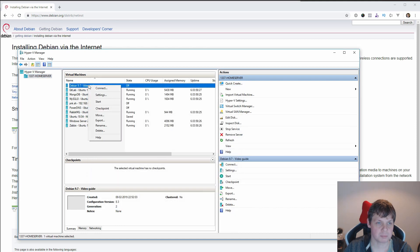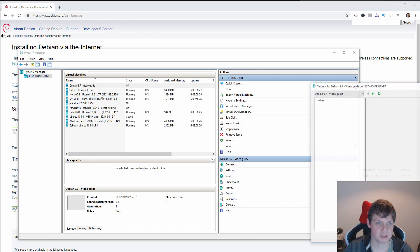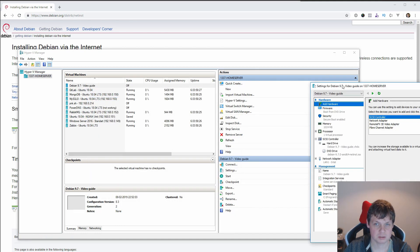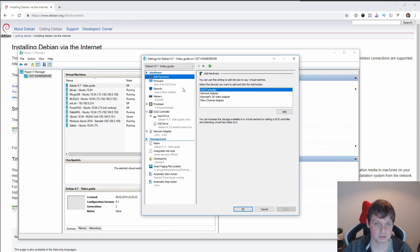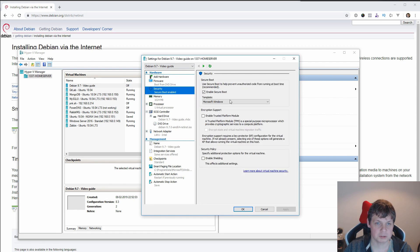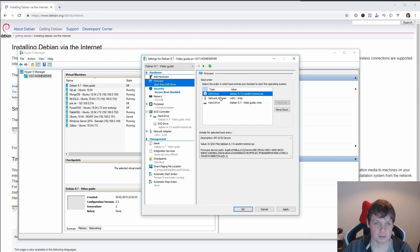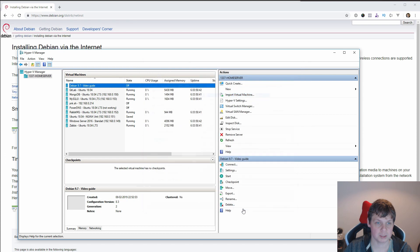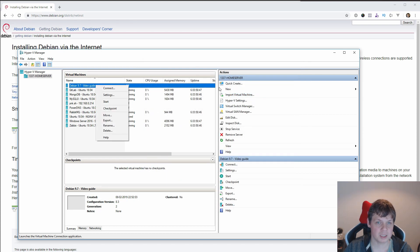Before you start up the machine, go to Settings and go to Security Boot, disable it. And it's the right one here. And click OK. Again, apply, OK.